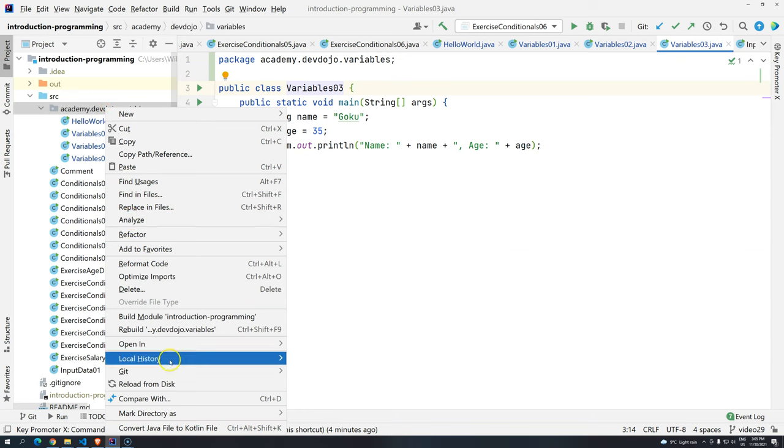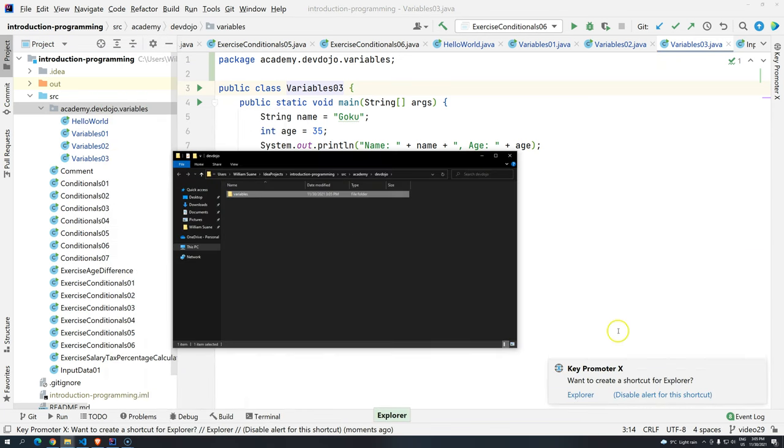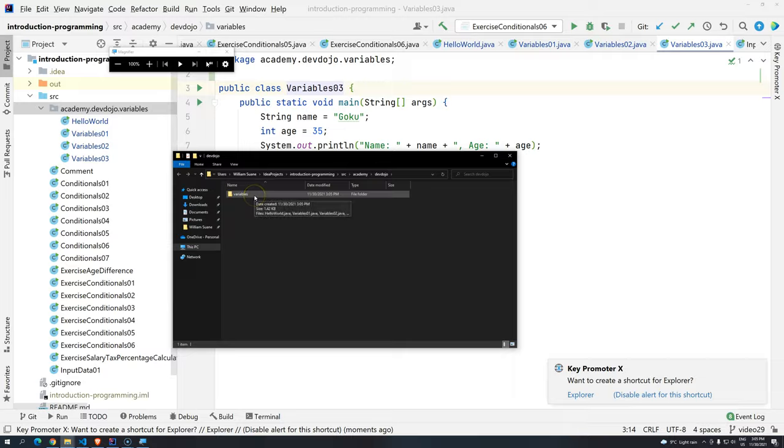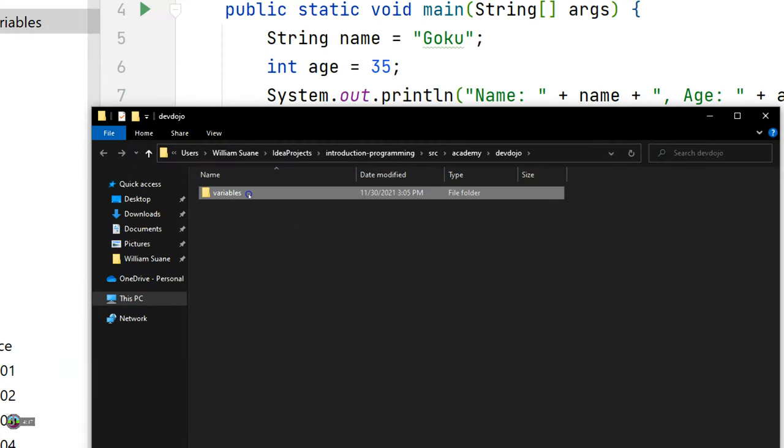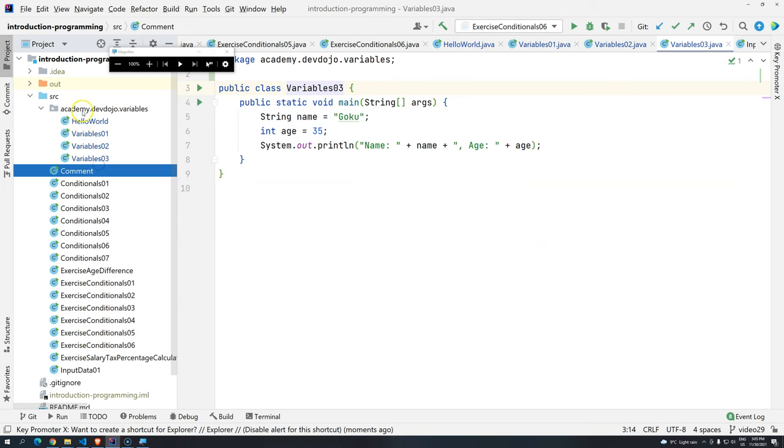If we open again, open in Explorer, you are going to see that we have here, Academy, DevDojo, and we do have the variables. So variables here, they are inside. So now, how can we create something under DevDojo again? So if you take a look here,